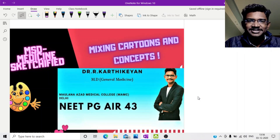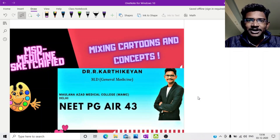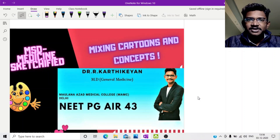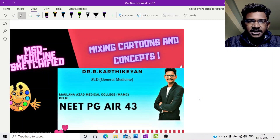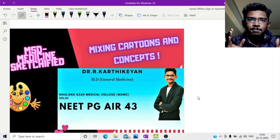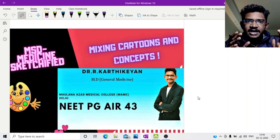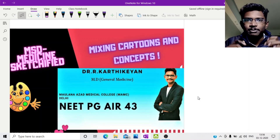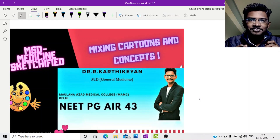Welcome back to our channel friends. This is Dr. R. Kartikeyan doing MD Medicine from MAMC. Today we will be continuing with our clinical cardiology series where we will try to integrate the jugular venous pulse with the cardiac cycle changes so that it won't be a mystery anymore.